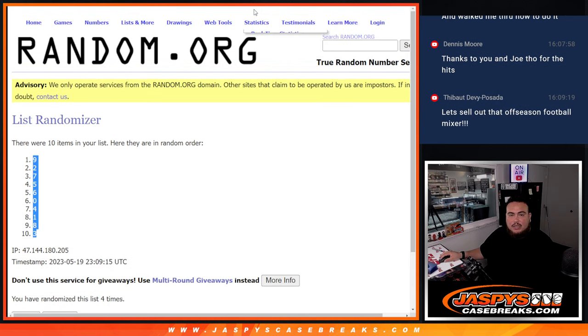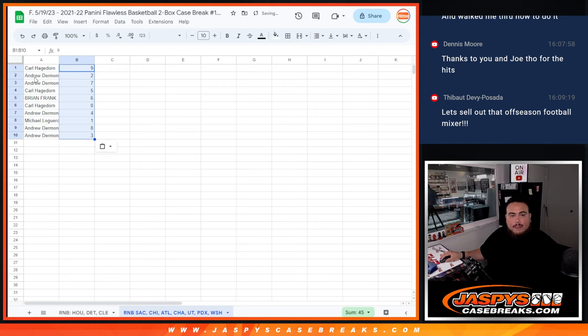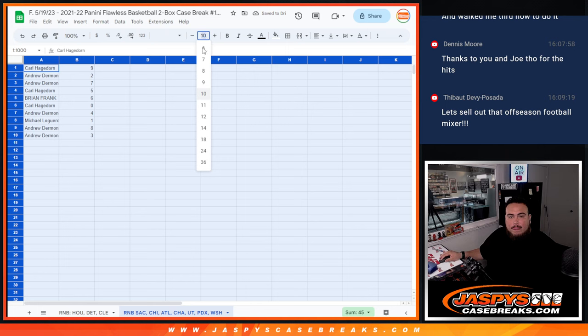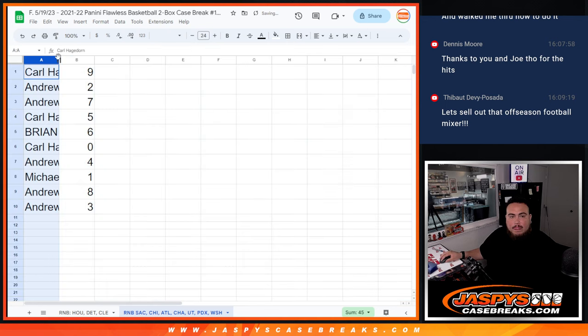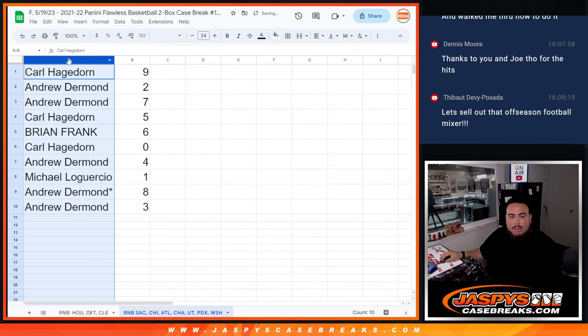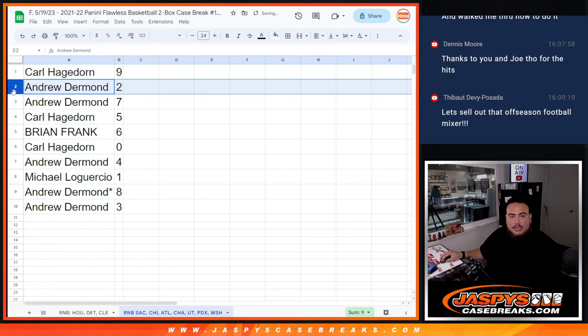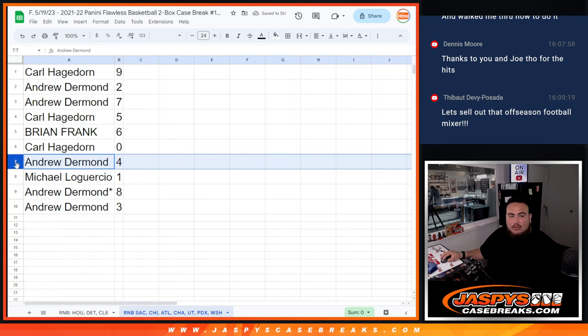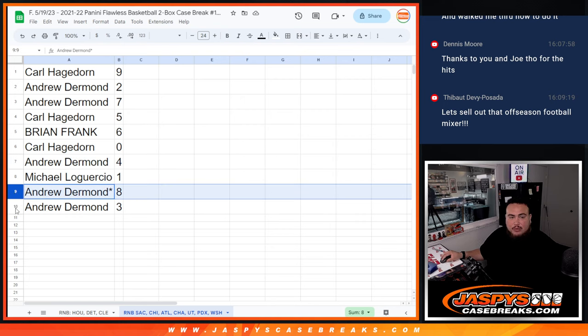9 down to 3. Alright Carl, you have 9. Andrew with 2 and 7, Carl with 5, Brian with 6, Carl with 0, Andrew with 4, and Michael with 1. 1 spot mojo, and then Andrew with 8 and 3.